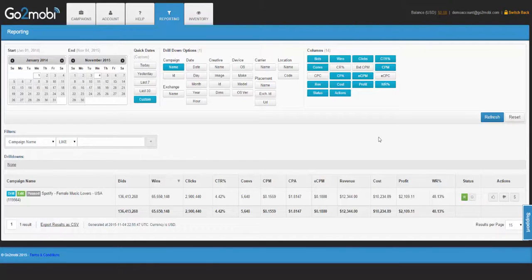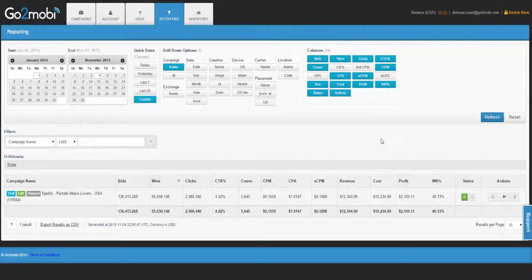In this video, we are going to show you some sample reports you should be using when running campaigns. The first report you typically are able to run when launching a new campaign is optimizing around the banners you are using.